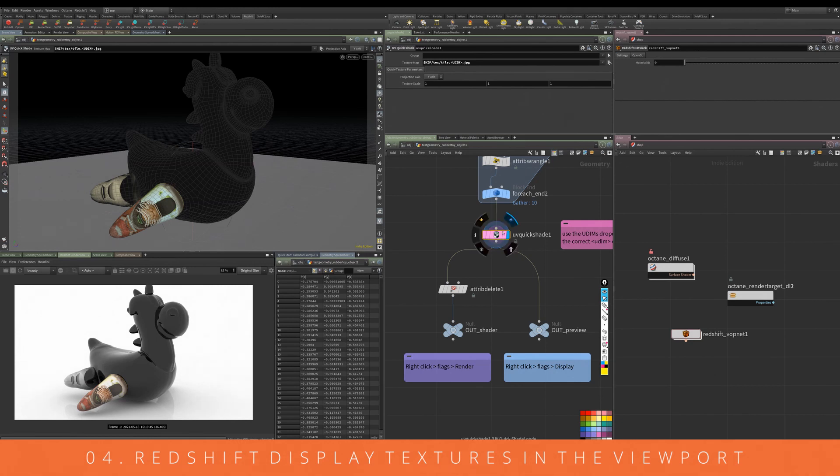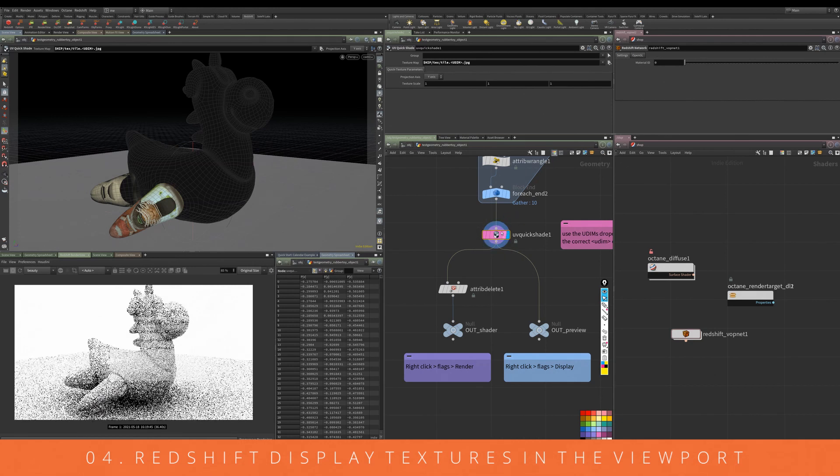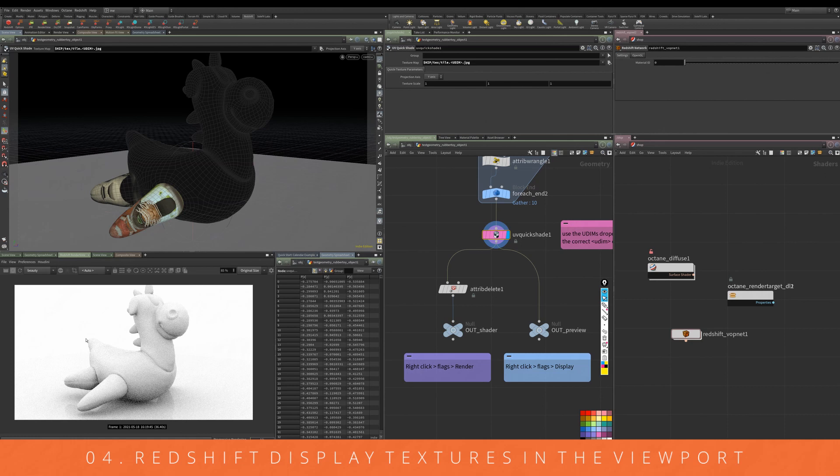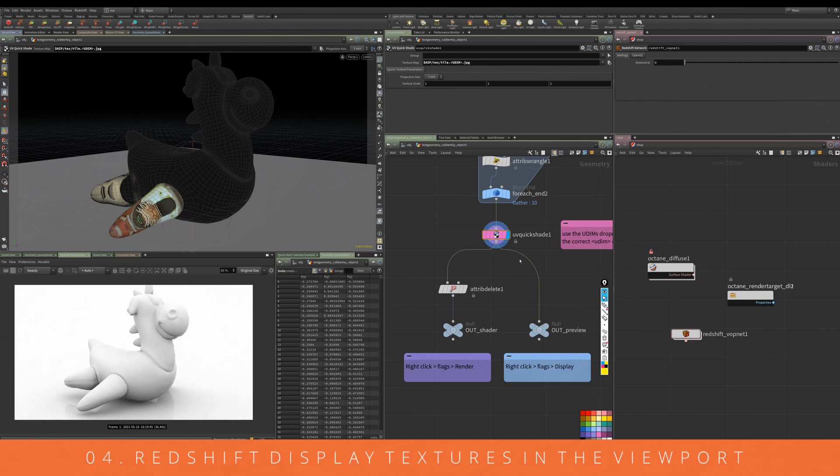But we have a bit of a problem because we can only either use the quick shade. You can see with the quick shade added it's changed the render. What we want to do is output the quick shade to the viewport but then not to the render.